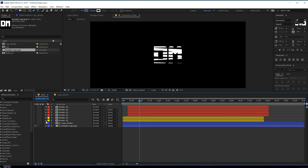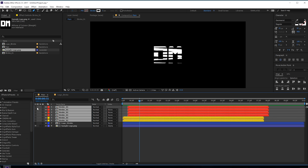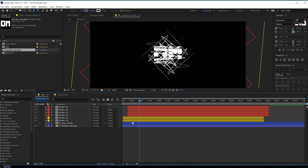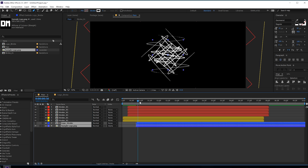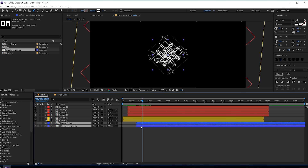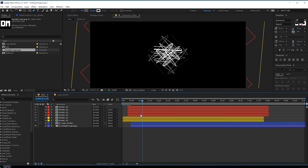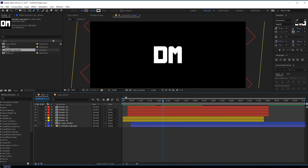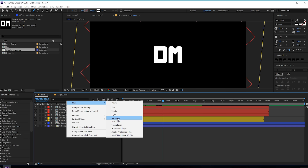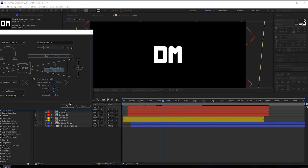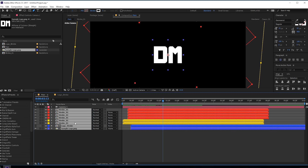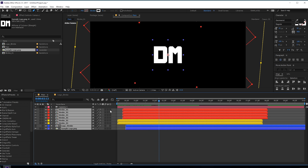Let's turn on all the other strokes that we have and displace this a bit. Now let's create a new camera and set this to 35 millimeters.